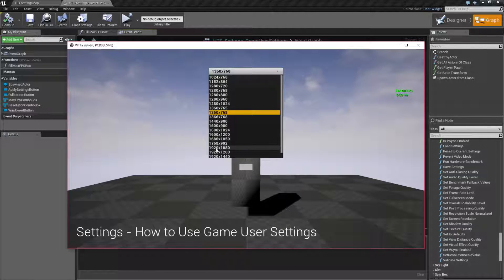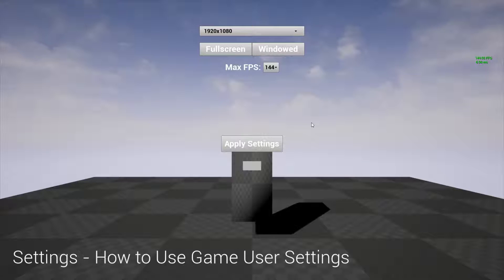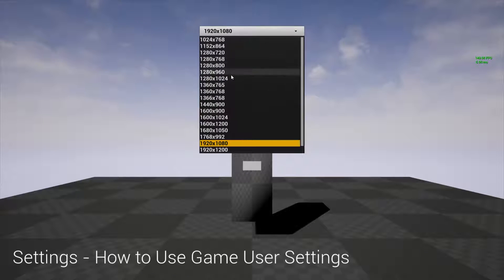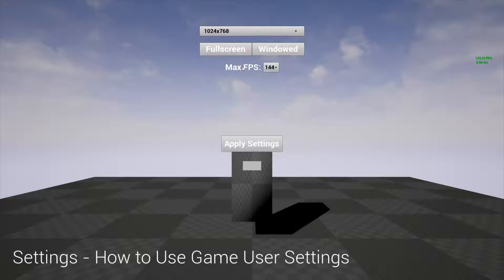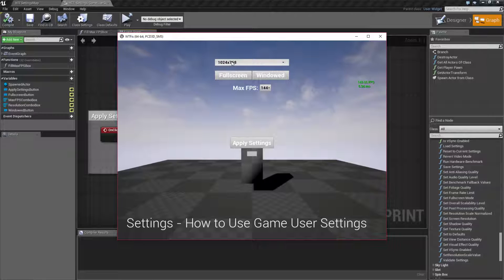I can do things such as adjusting the resolution. As you can see here, I'm windowed 1920 by 1080. I go down to something smaller, windowed, and hit apply. And I can do full screen as well, but with recording, full screen just causes heck in a handbasket.